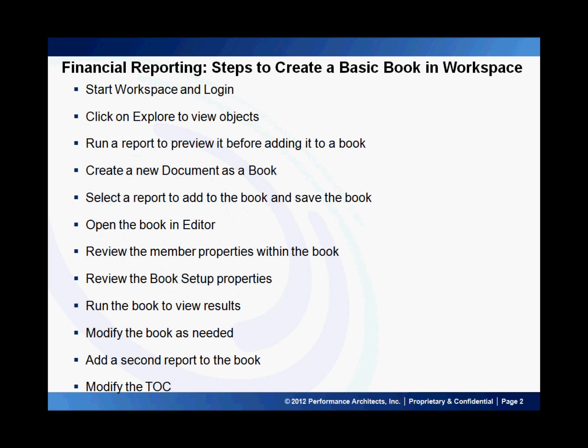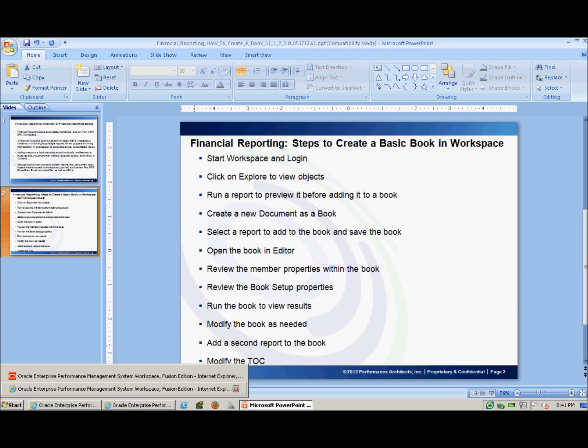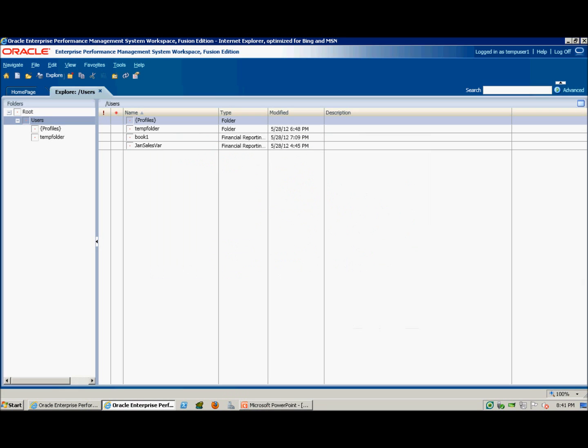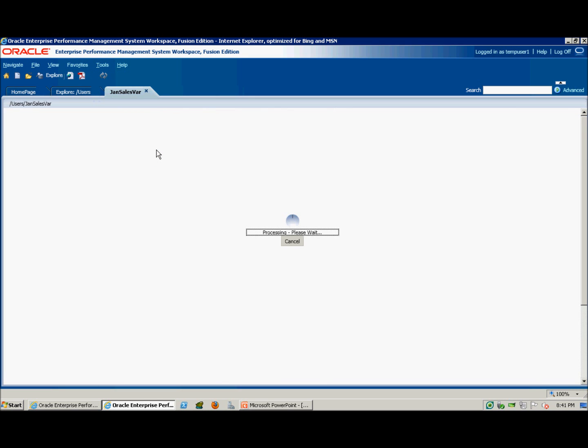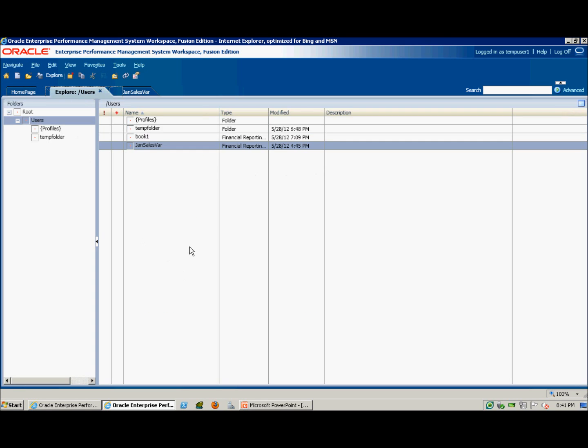To demonstrate, once you're logged in to Workspace, identify the report that you want to add to the book. So this report only has one page. So now we'll create a book and add that report to the book.